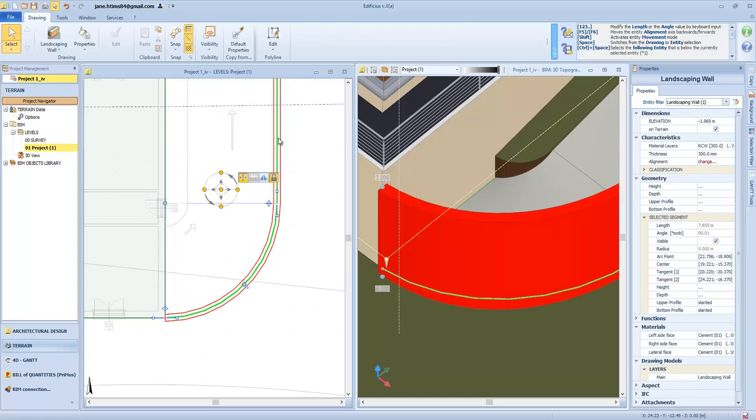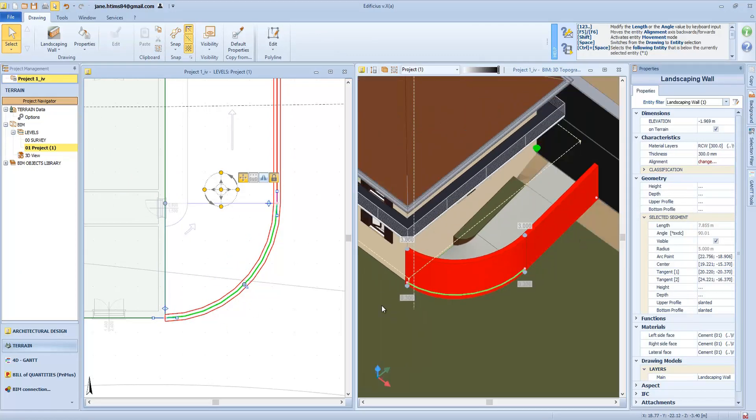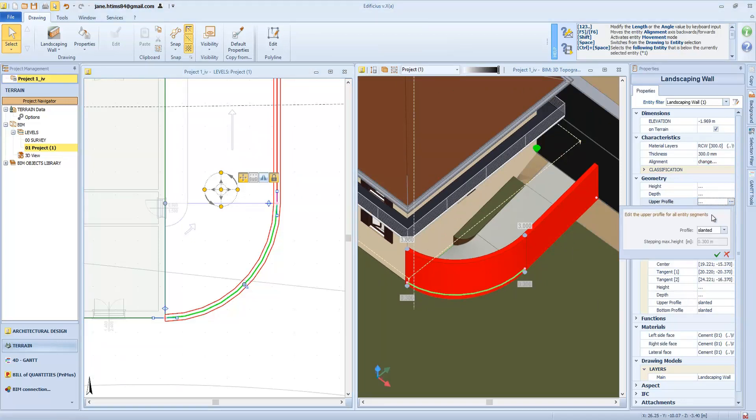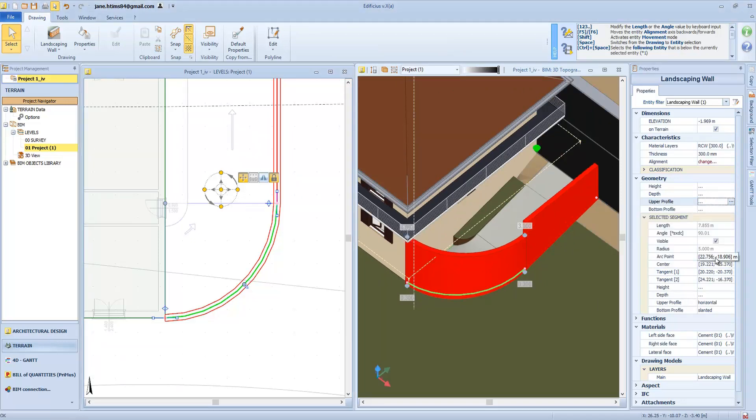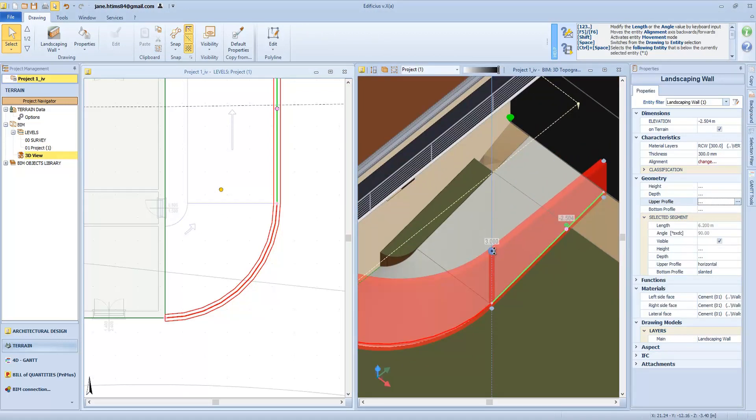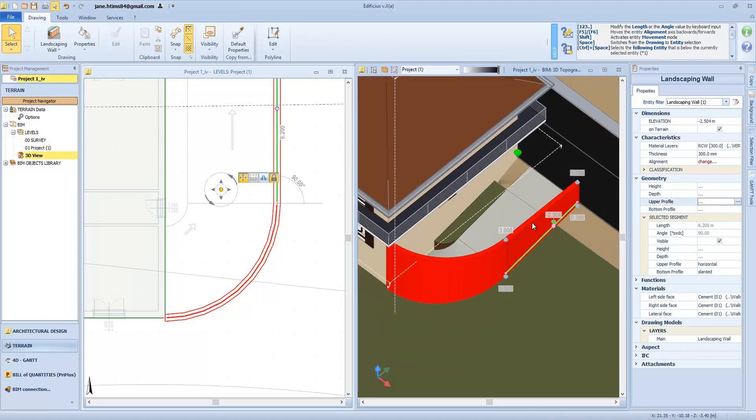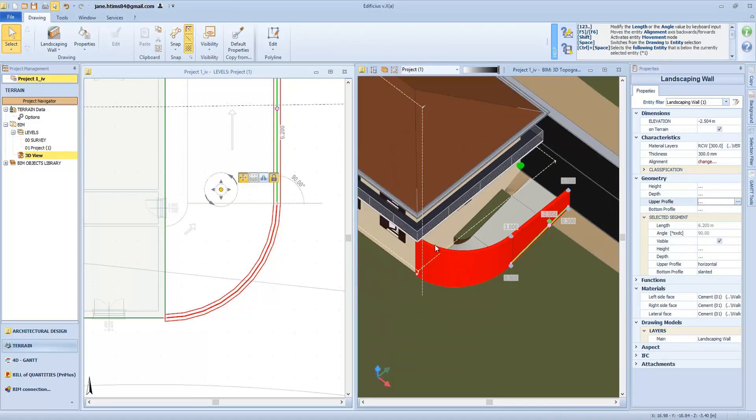To the right, being a parametric entity, we can define the object properties. Let's say that we want the upper section of the wall to be horizontal and define the dimension. In this case we will select the point and acquire the curved section of wall so as to obtain the correct height.